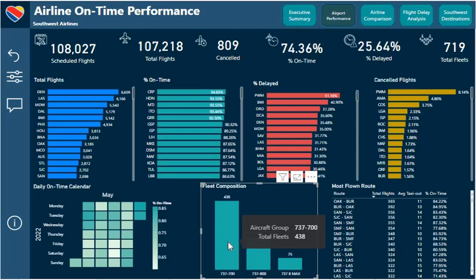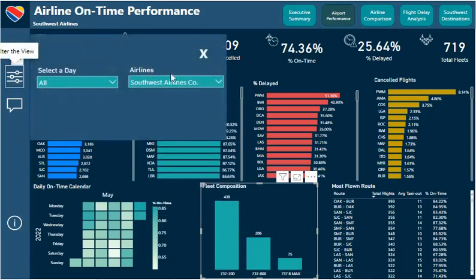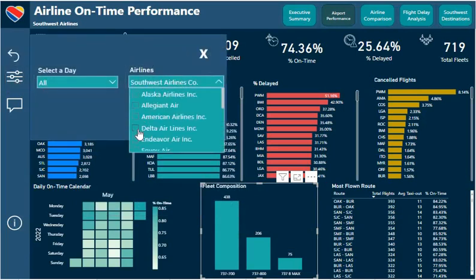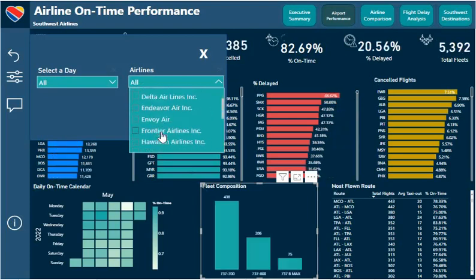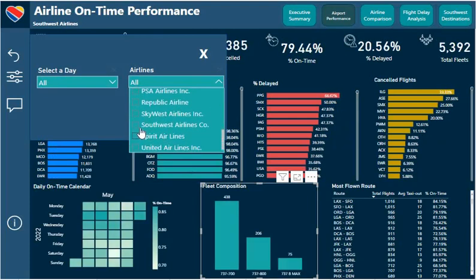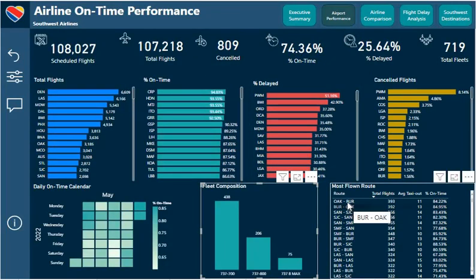I got this data from a website called planesporter.com — I actually scraped the website for the information. When you come here and filter the view to pick any other airline, this view is going to be blank, so I just want you to be aware of that. We can also see that for the month of May, the route between Oakland and Burbank, and Burbank back to Oakland, seems to be their most flown route.